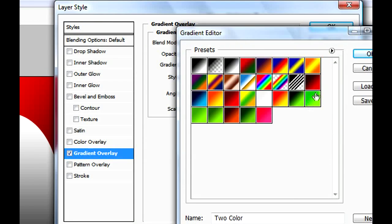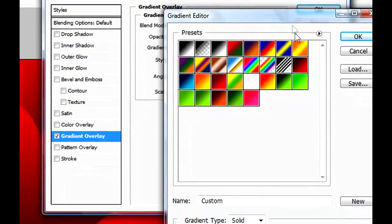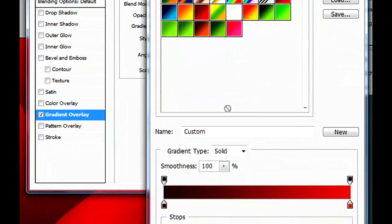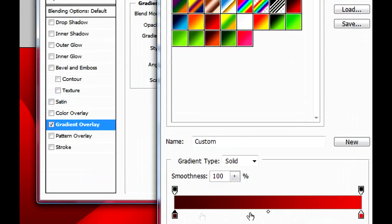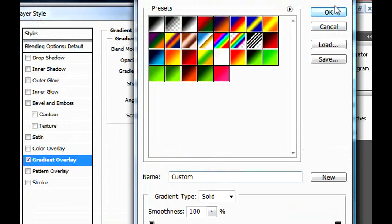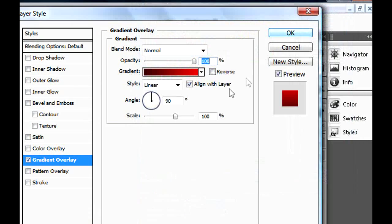In Gradient Overlay, I would suggest you use this color, which is a darker red and a lighter red. Now that we have the color of the heart, we can click OK.